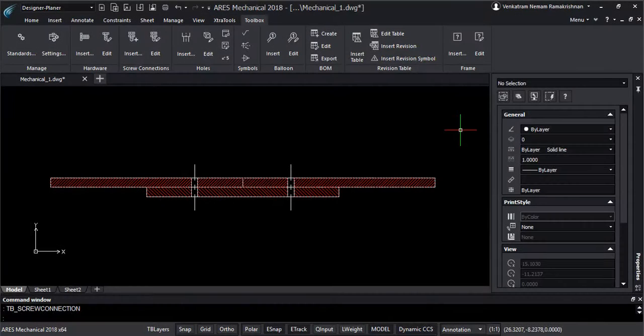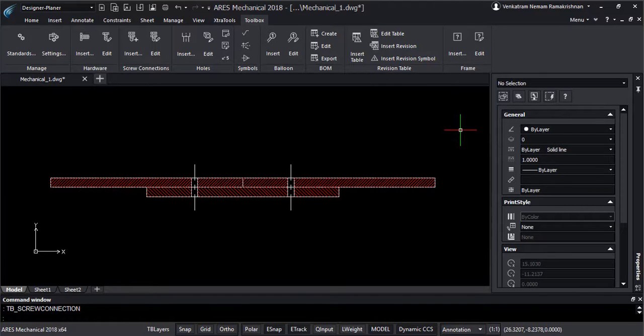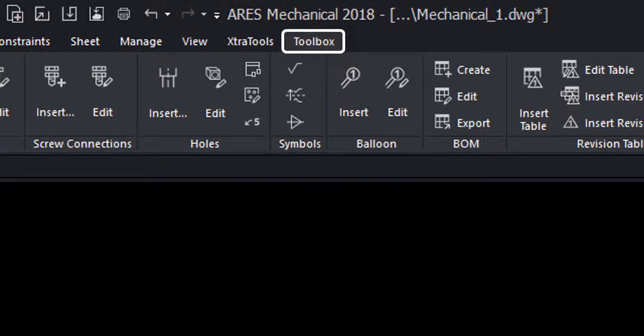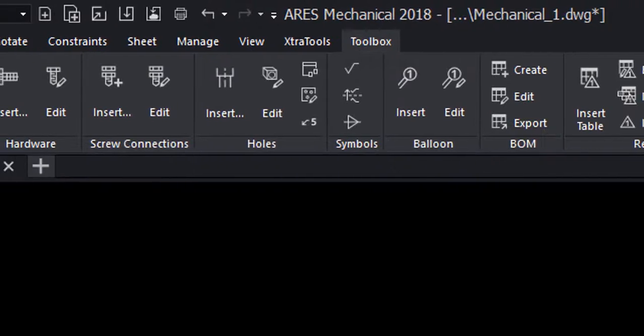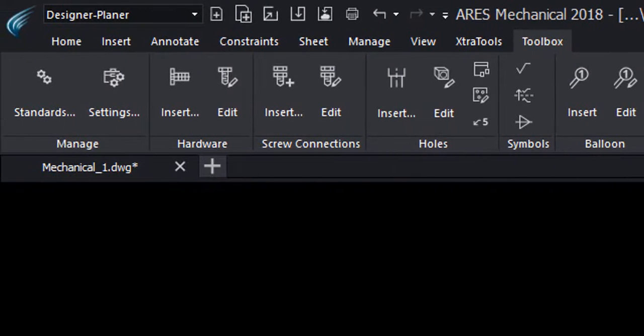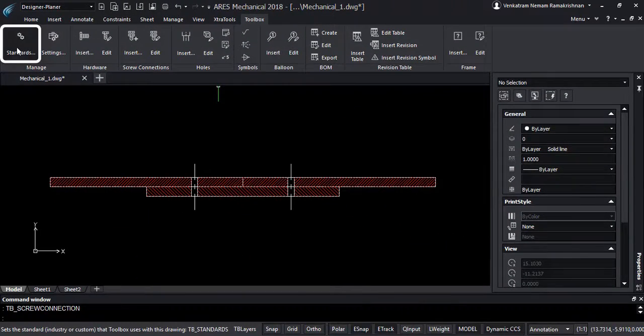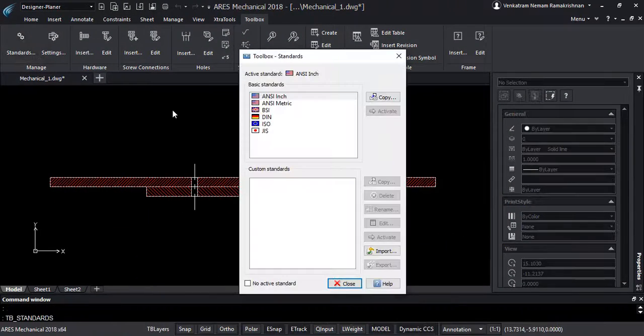In this video, I will introduce you to Ares Mechanical, Graybird's vertical solution for 2D mechanical design in DWG format. Starting with standards,